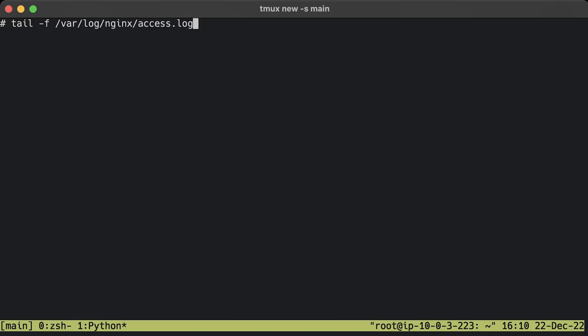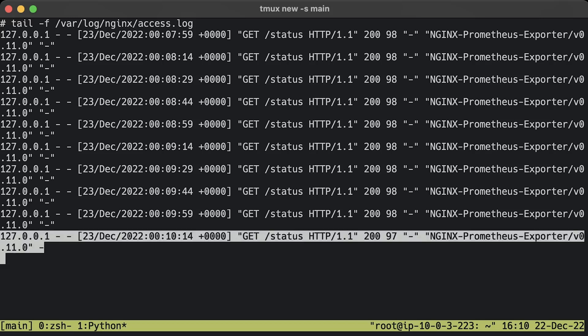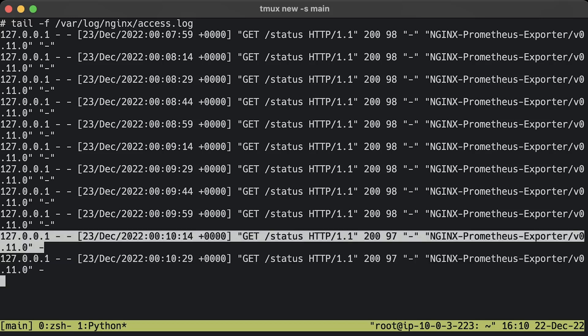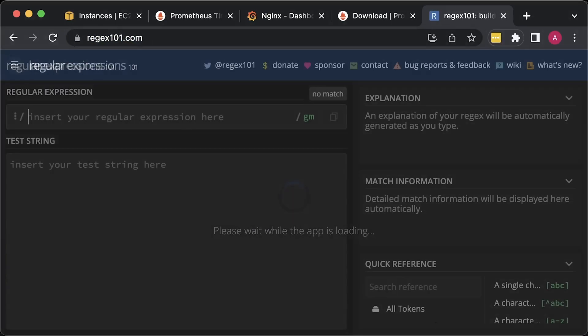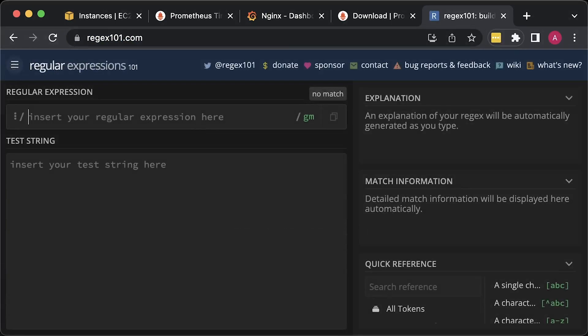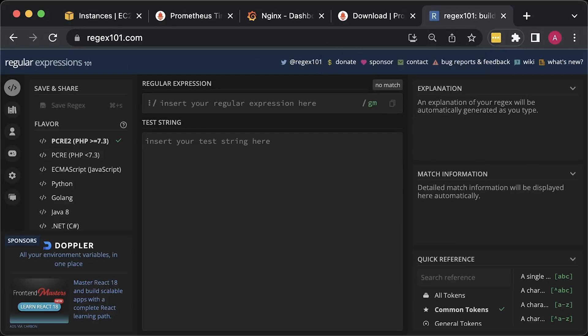Now we need to create a regular expression to parse Nginx access logs. First, let's get a sample from the log and use one of the online regex editors. Since we don't have any upstream services, the last value is empty for now. Let's use regex101.com to create the regular expression. Paste your log sample and enter the regular expression.